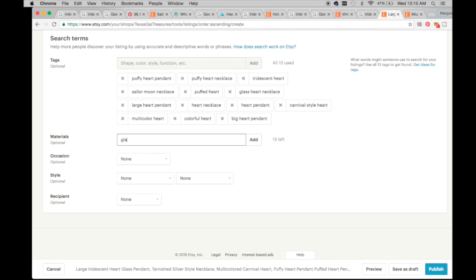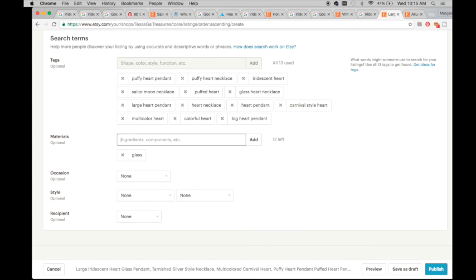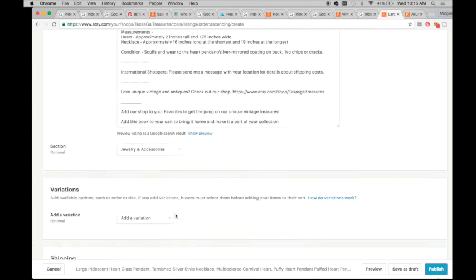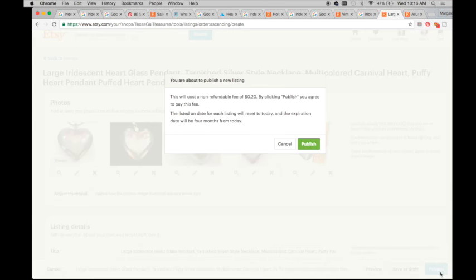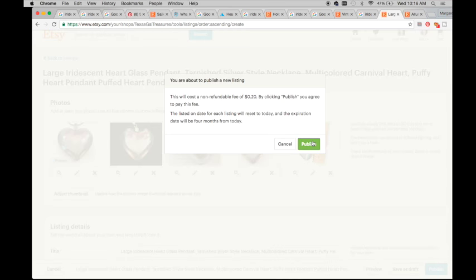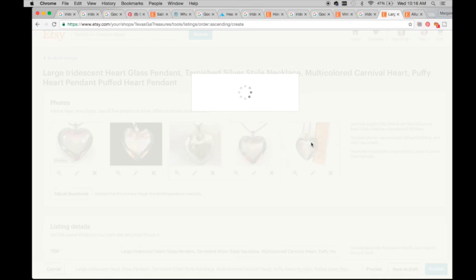So materials, glass, metal. Occasion, then style. Publish.